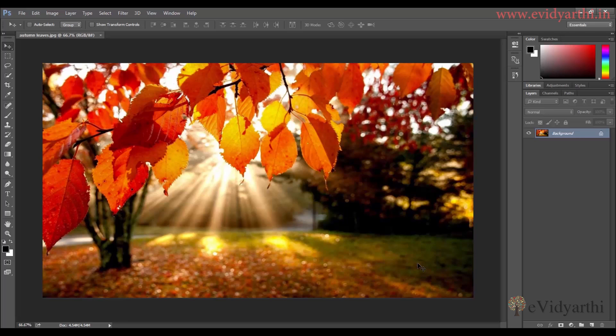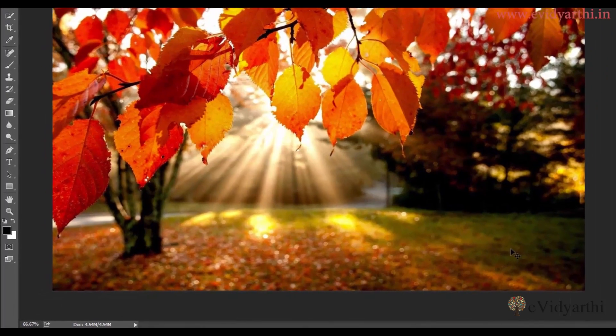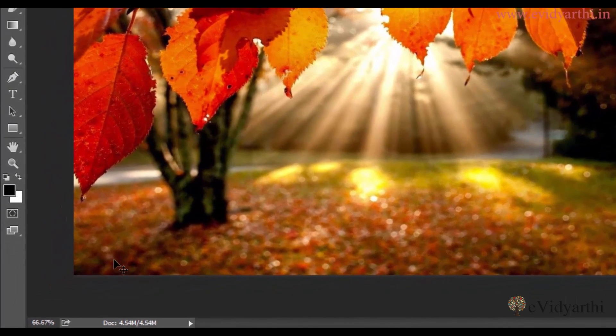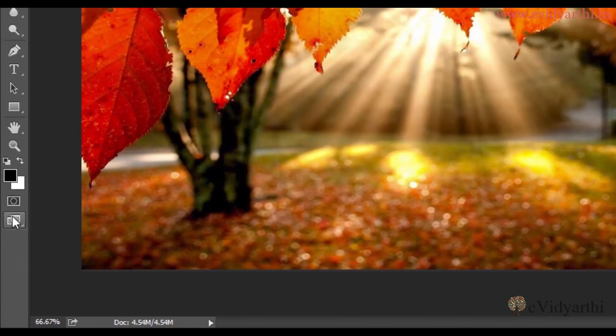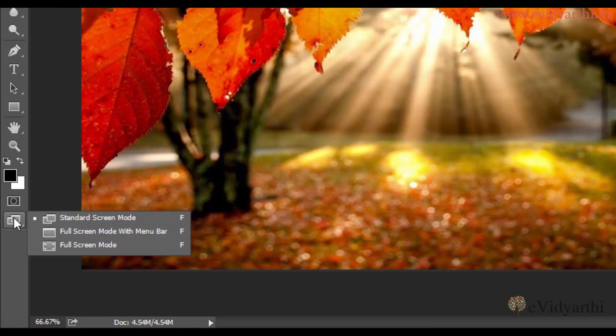Hello friends, another way we can customize our image area is by changing the screen mode. Over here you can see we have different screen modes. If I right-click on this, you will see we have